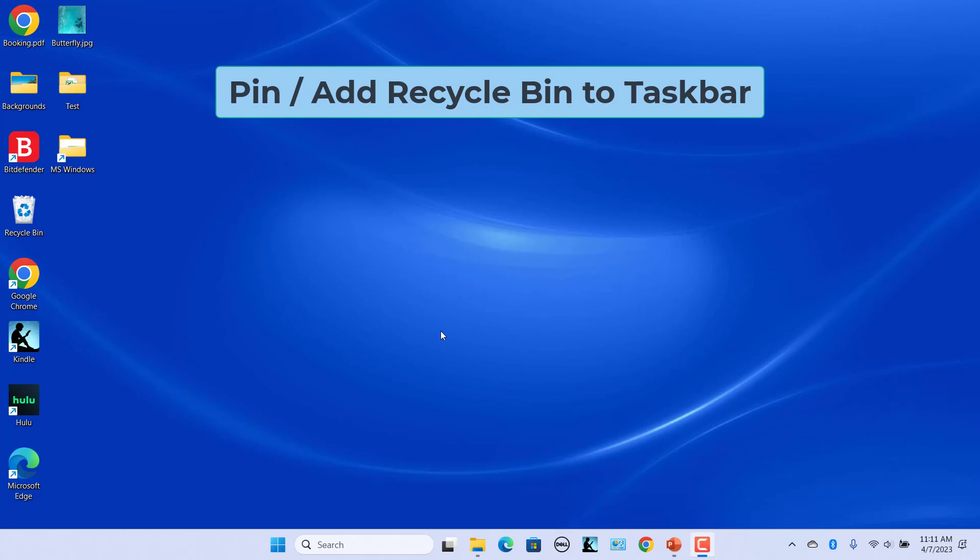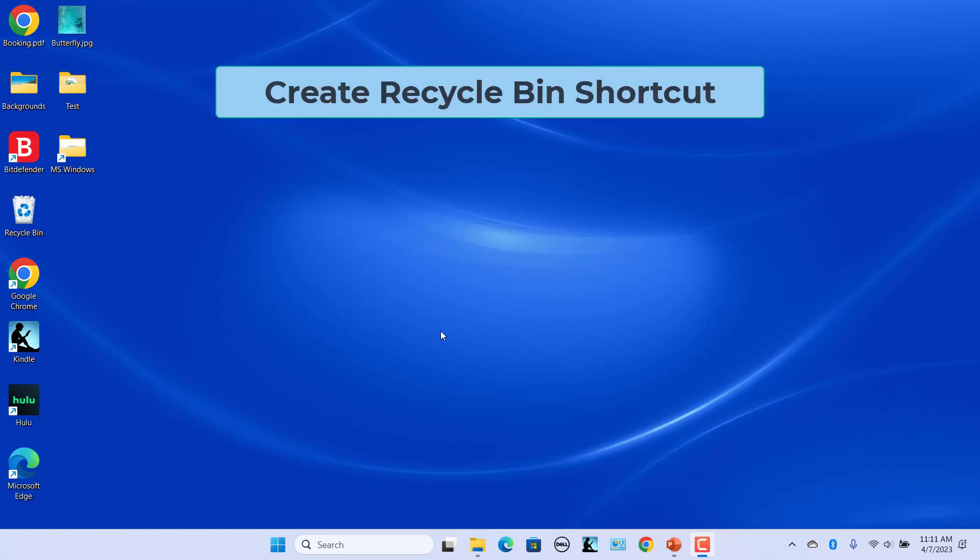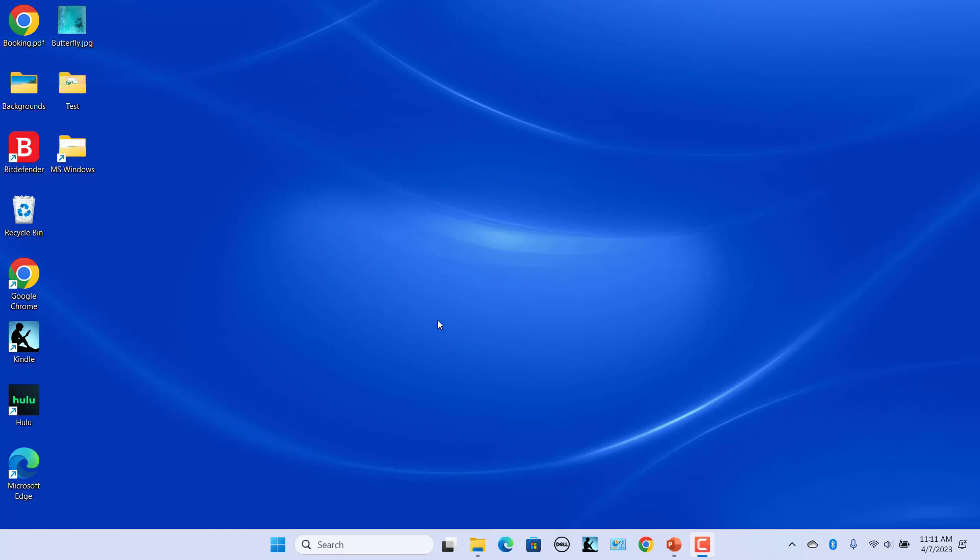Follow these steps to successfully pin the recycle bin to the taskbar. Create a recycle bin shortcut. The first step to pinning the recycle bin to the taskbar is creating a shortcut for the recycle bin on the desktop. The recycle bin icon available on the desktop will not work.